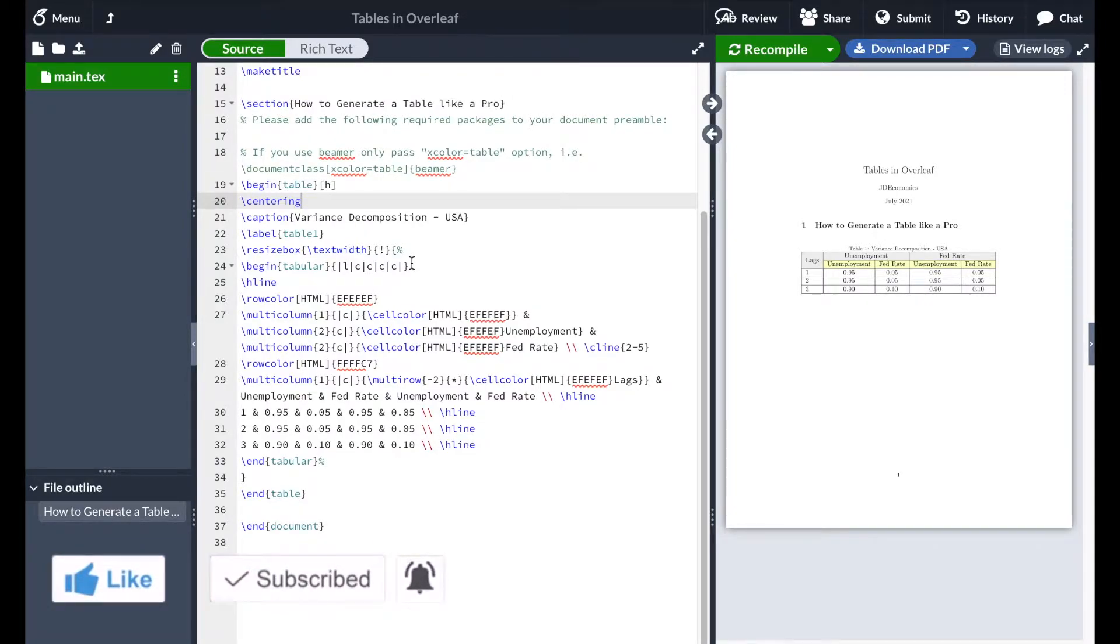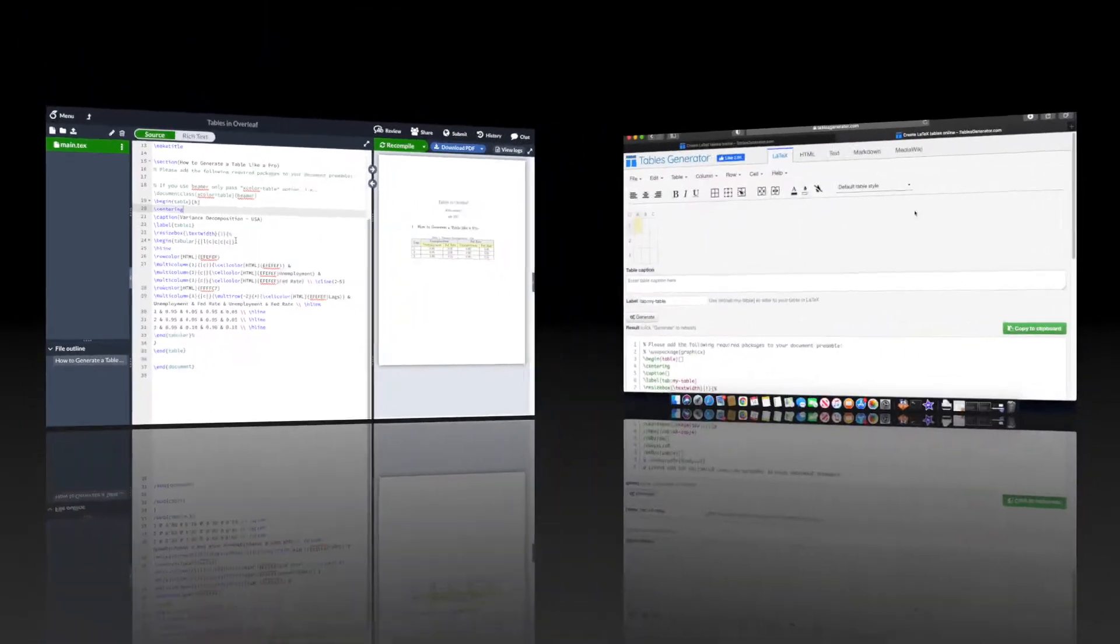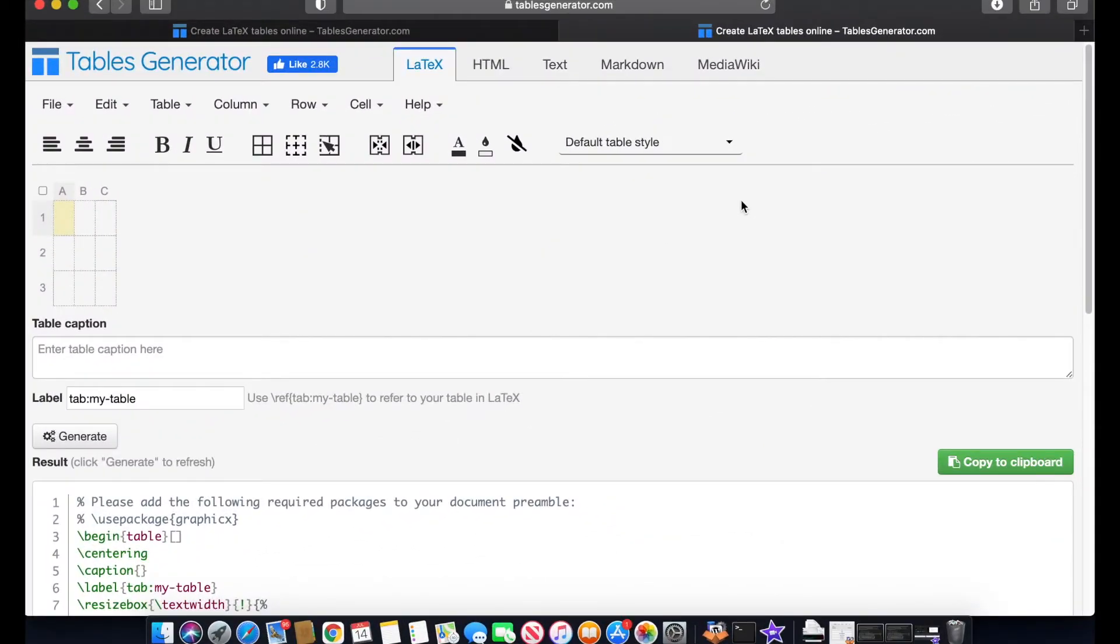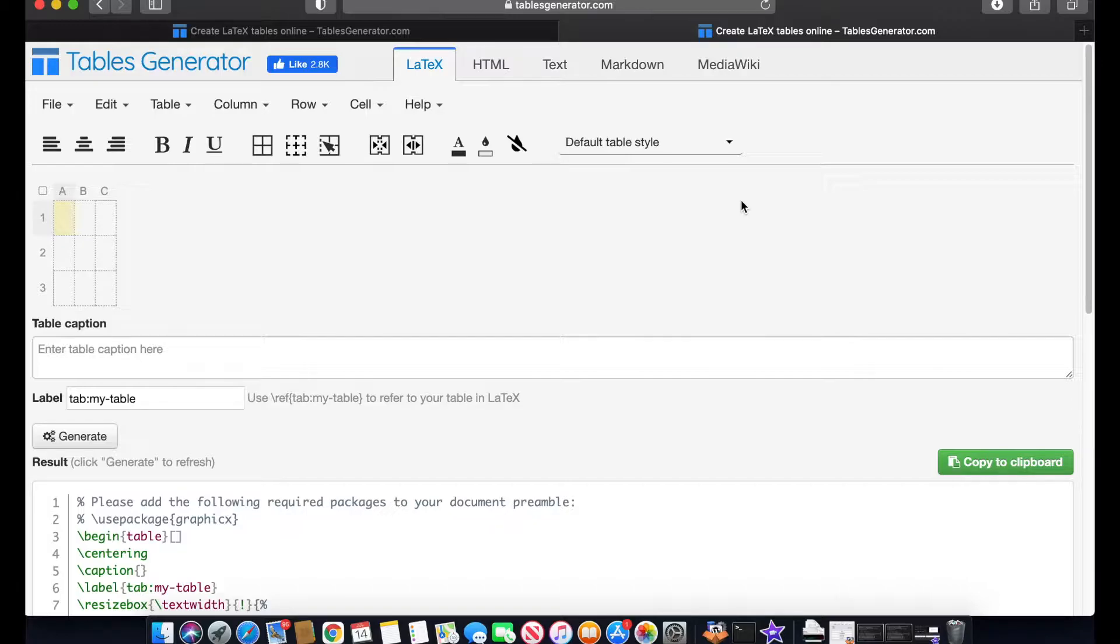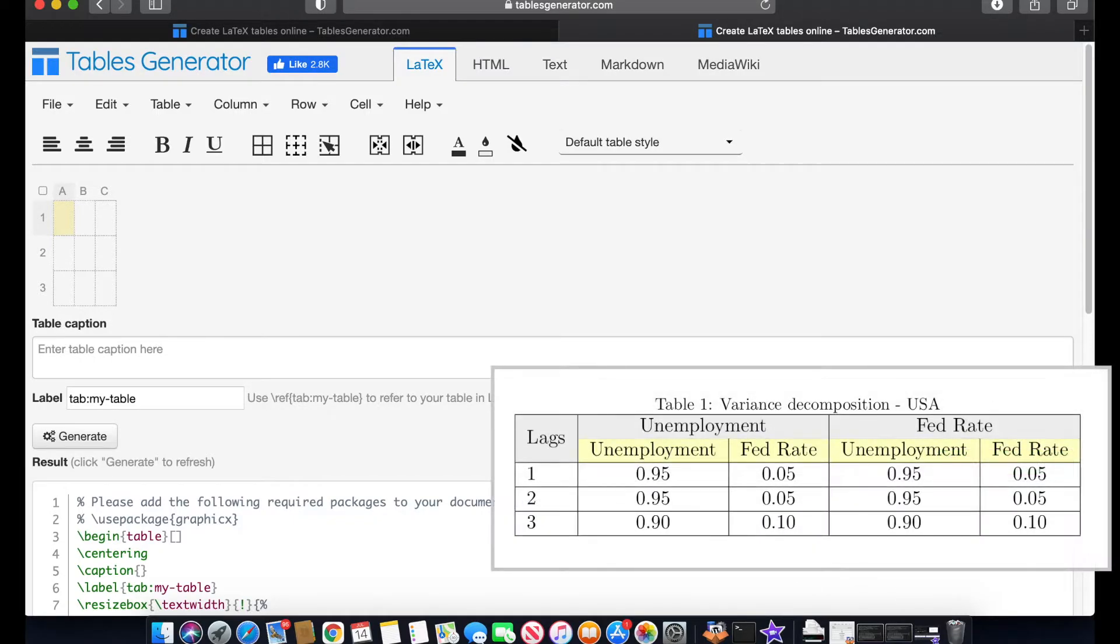We are here in the website, it's called tablesgenerator.com. I'm going to add a link in the description of the video where you can download. And we are going to try to replicate this table in here.